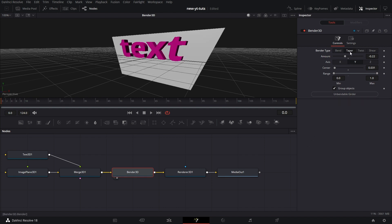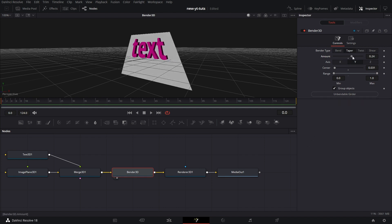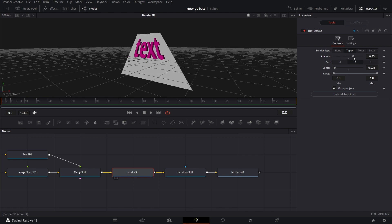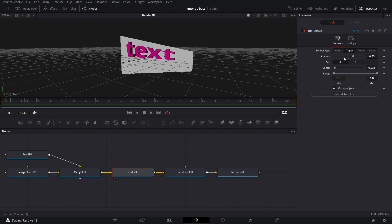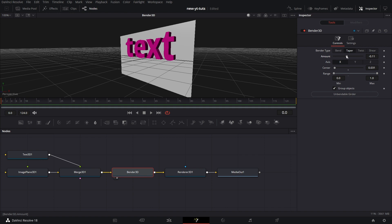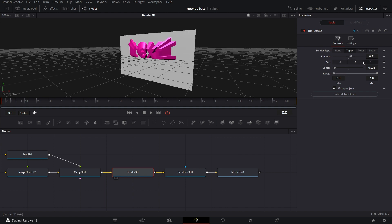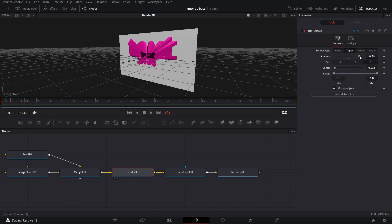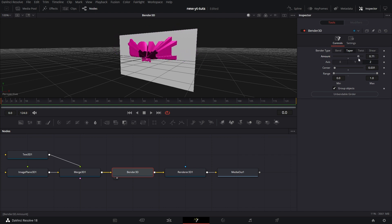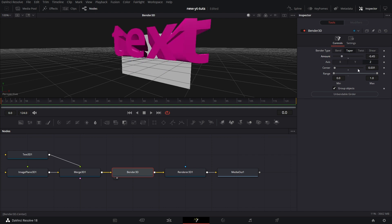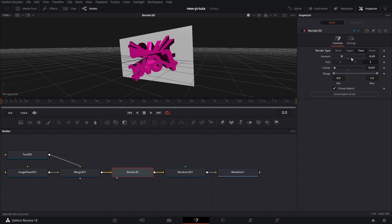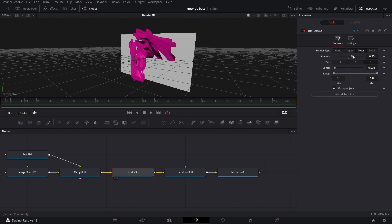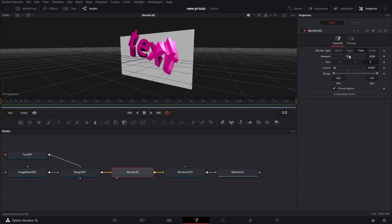Then we go to taper. Taper is essentially the same thing. And then we can work it out on the X axis, the Y axis, and Z axis. Same thing for twist.